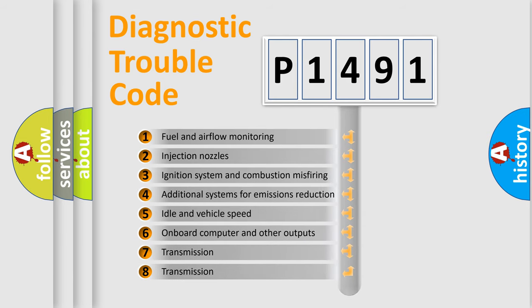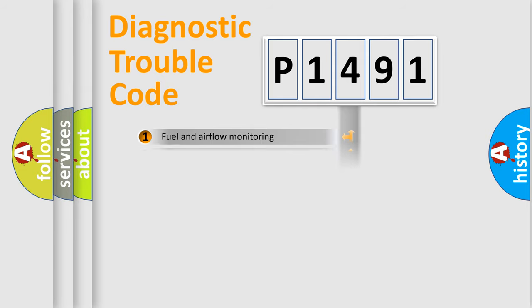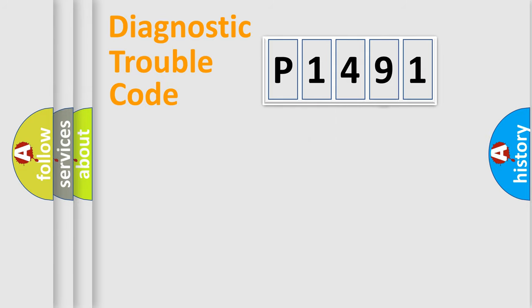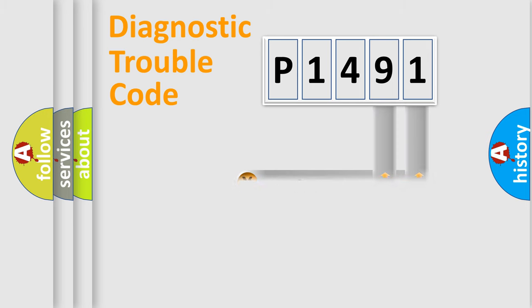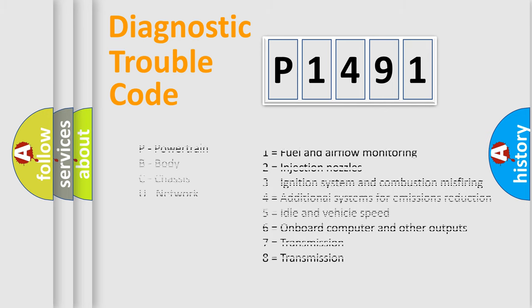The distribution shown is valid only for the standardized DTC code. Only the last two characters define the specific fault of the group. Let's not forget that such a division is valid only if the second character code is expressed by the number zero.